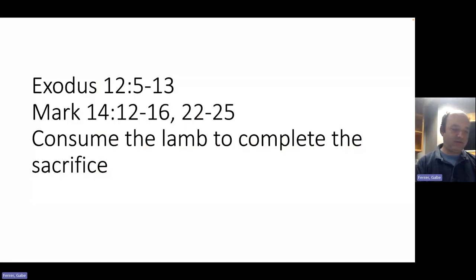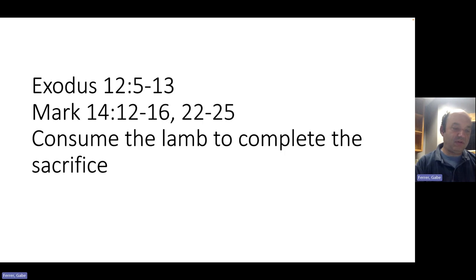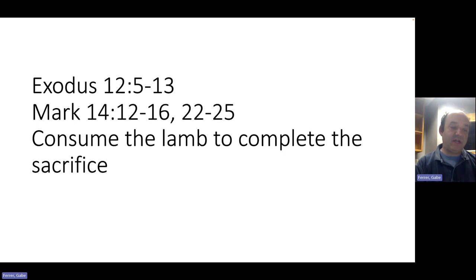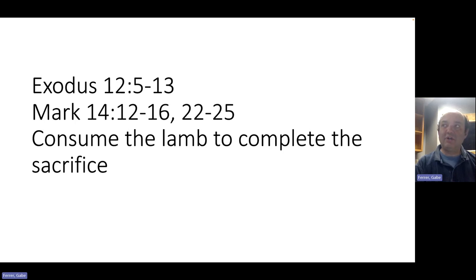Now the Passover Lamb is not merely sacrificed. It is also eaten. So if we go back a little bit in Exodus to chapter 12, starting at verse 5, your lamb shall be without blemish, a male, a year old. You shall take it from the sheep or from the goats, and you shall keep it until the 14th day of this month, when the whole assembly of the congregation of Israel shall kill their lambs in the evening. Then they shall take some of the blood and put it on the two doorposts and the lintel of the houses in which they eat them. They shall eat the flesh that night, roasted with unleavened bread and bitter herbs. They shall eat it. Do not eat any of it raw or boiled with water, but roasted, its head with its legs and its inner parts. And you shall let none of it remain until the morning. Anything that remains until the morning you shall burn. In this manner you shall eat it. Your loins girded, your sandals on your feet, and your staff in your hand, and you shall eat it in haste.